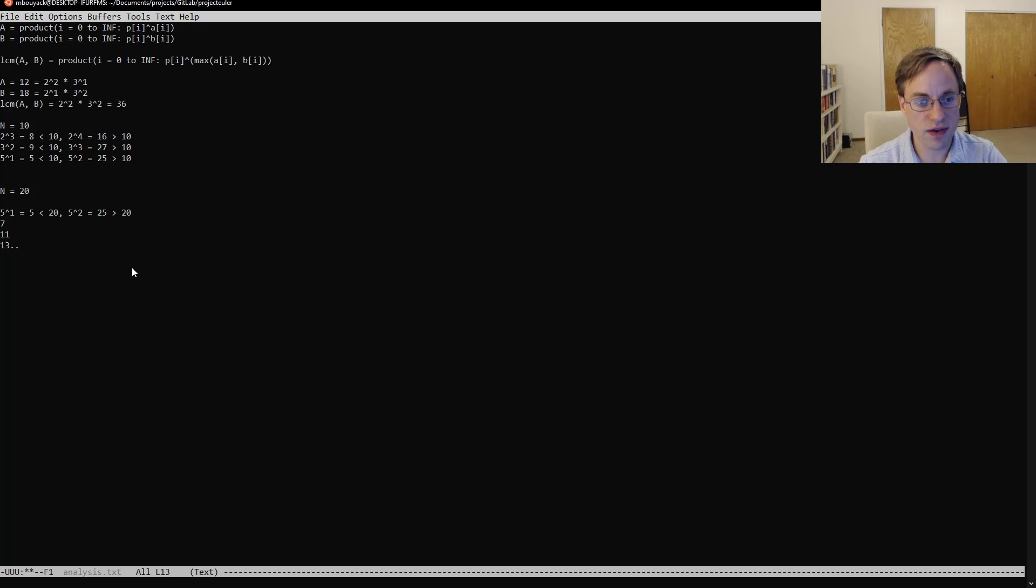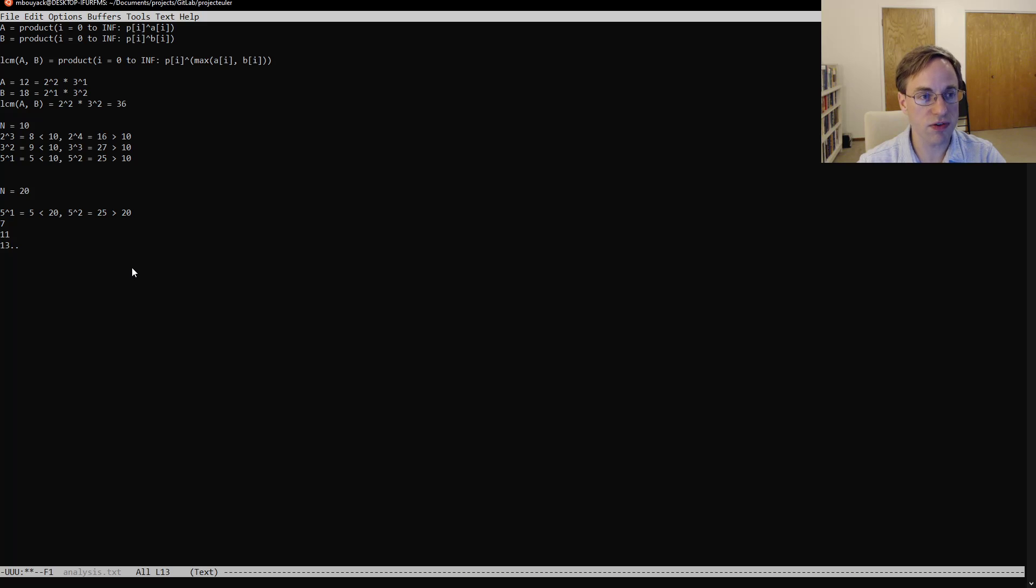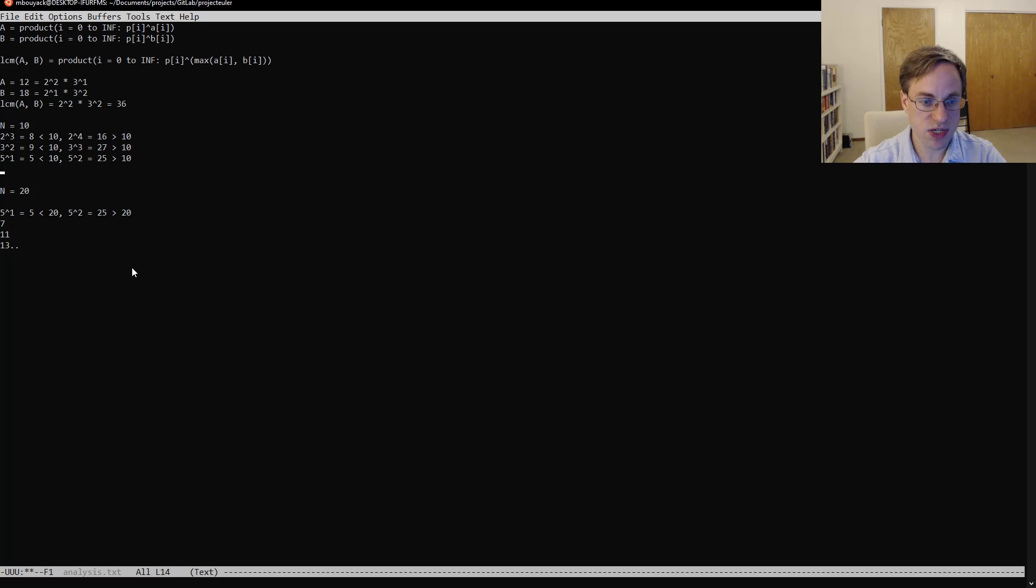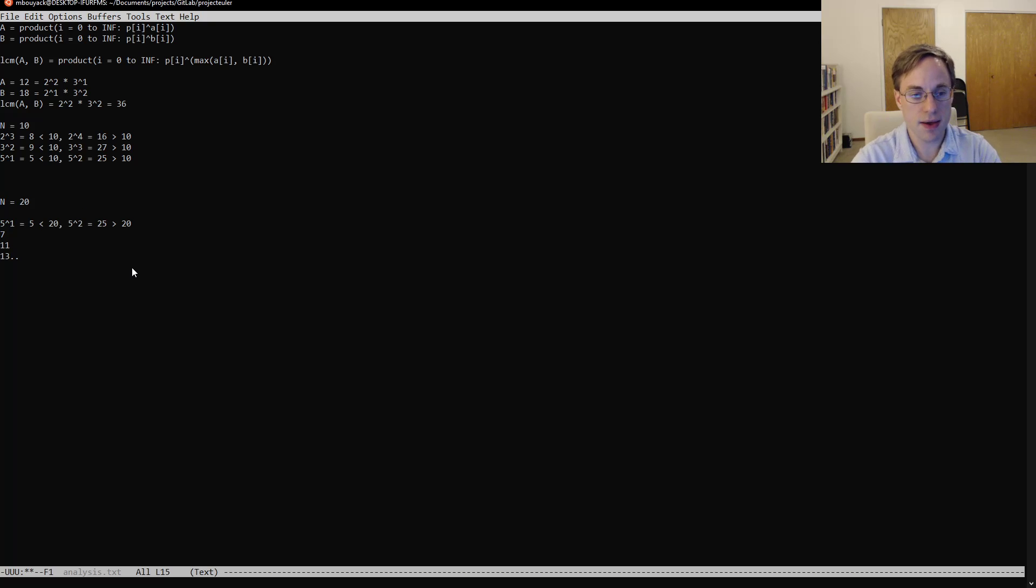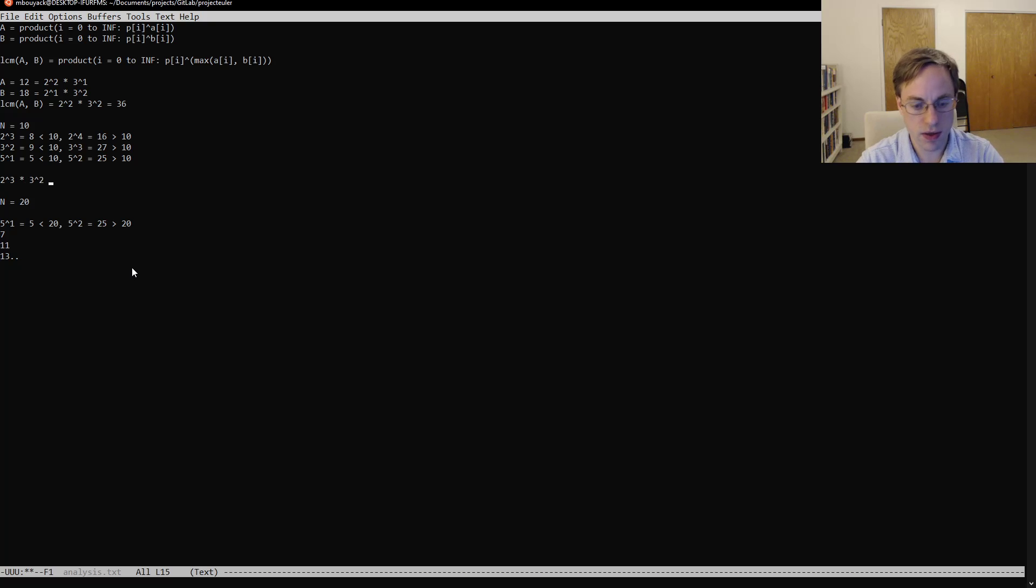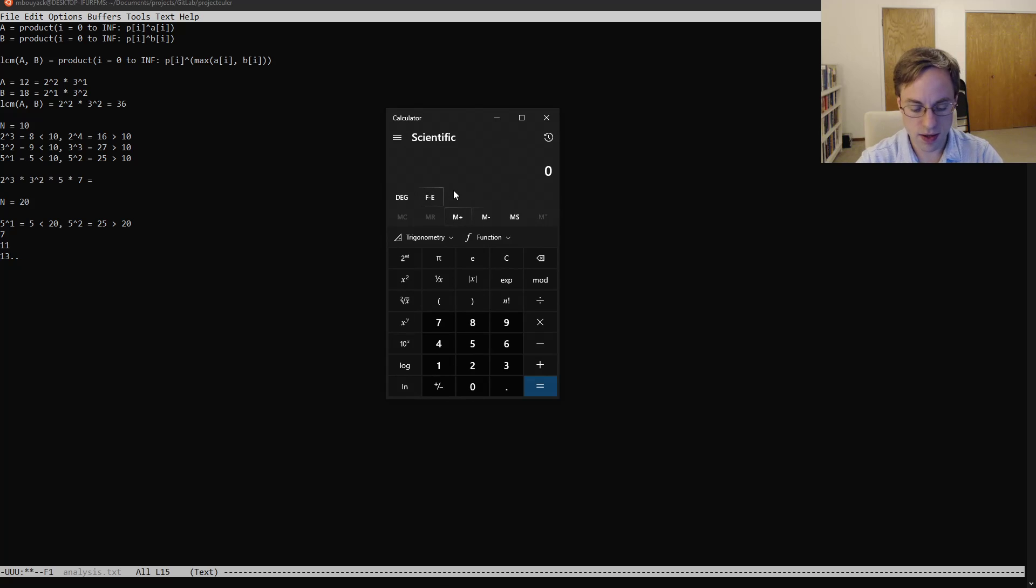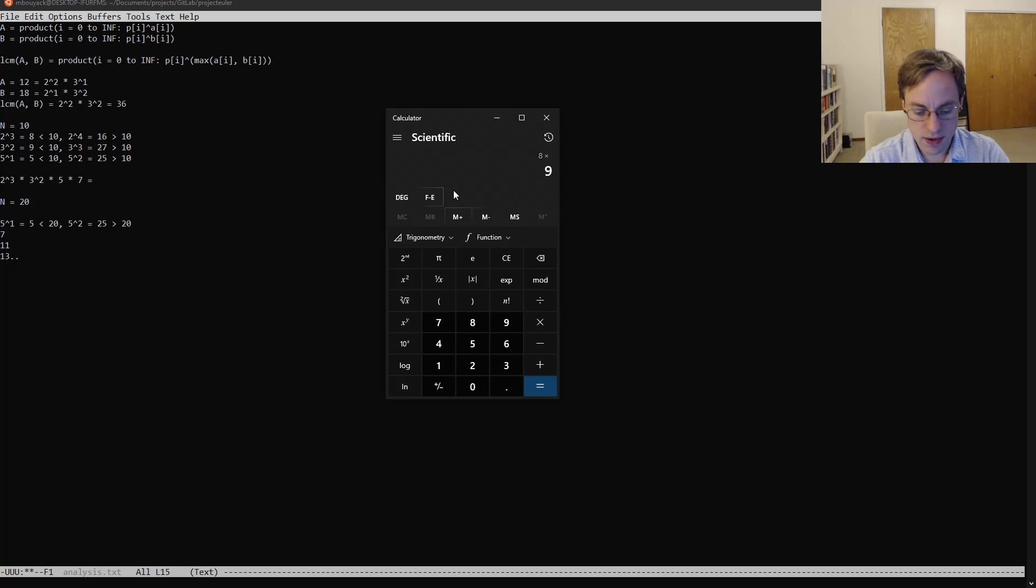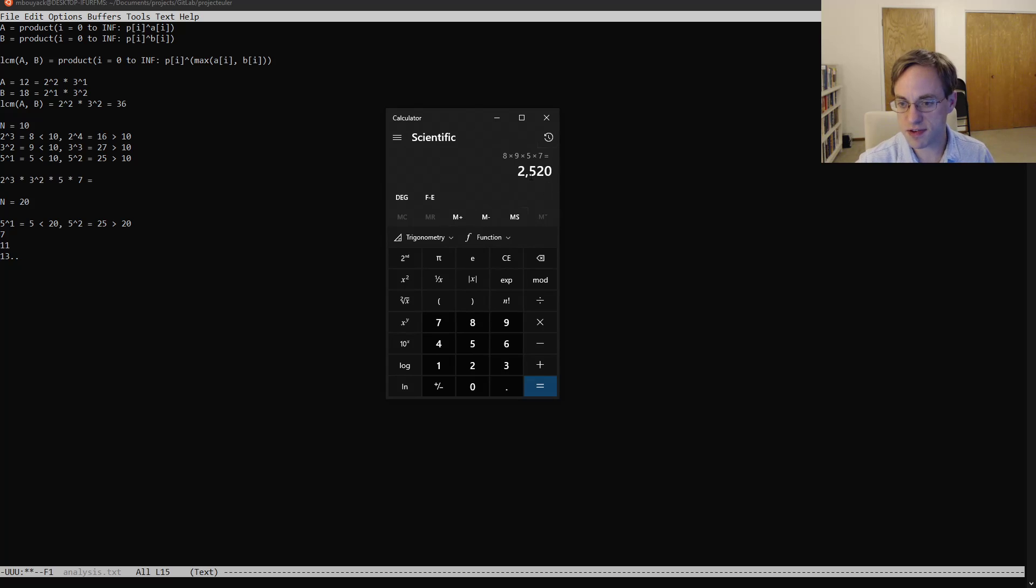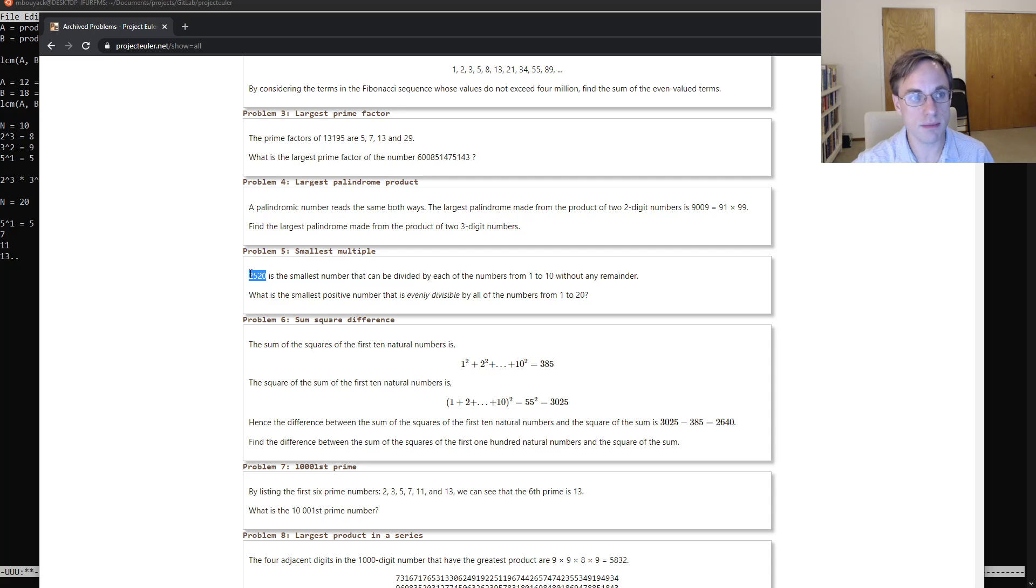And so what this means is that all we have to do is find the greatest exponent on 2, the greatest exponent on 3, and then multiply those by each of the other primes less than our target number. So in particular for n equals 10, we're going to have 2 cubed times 3 squared times 5 times 7. Just pull up our calculator real quick. We're gonna get 8 times 9 times 5 times 7, so that gives us 2520. If we check back here we'll see that does indeed match our test input.